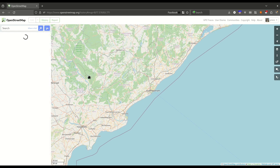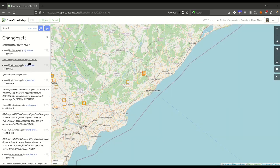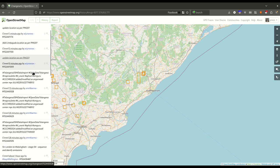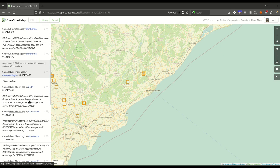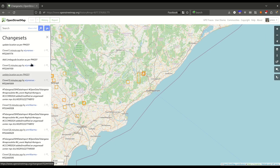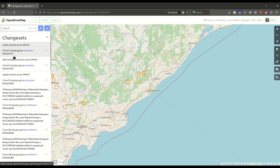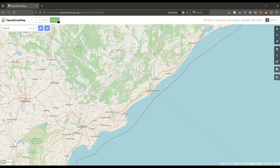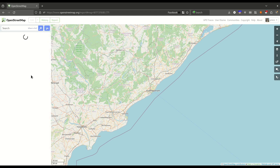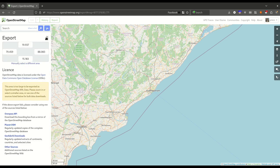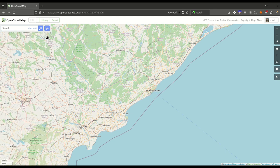Coming to the navigation bar, we have the history button which shows the most recent changes on the map — all the changes happening right now, one minute ago, five minutes ago. You can also export map data from this button.